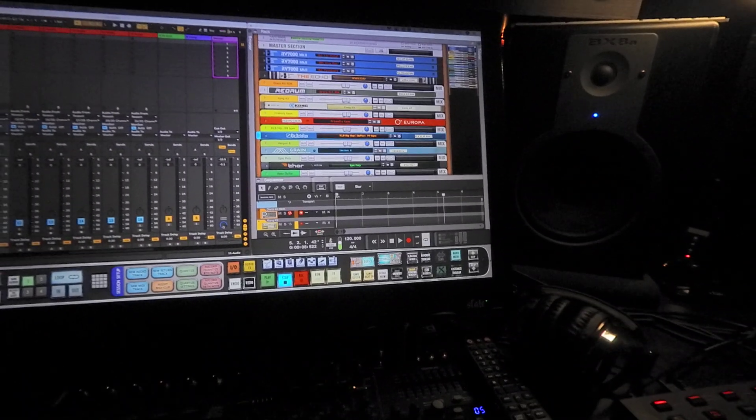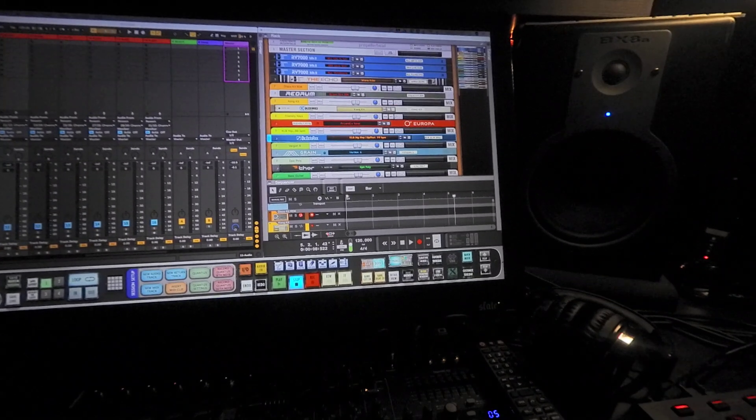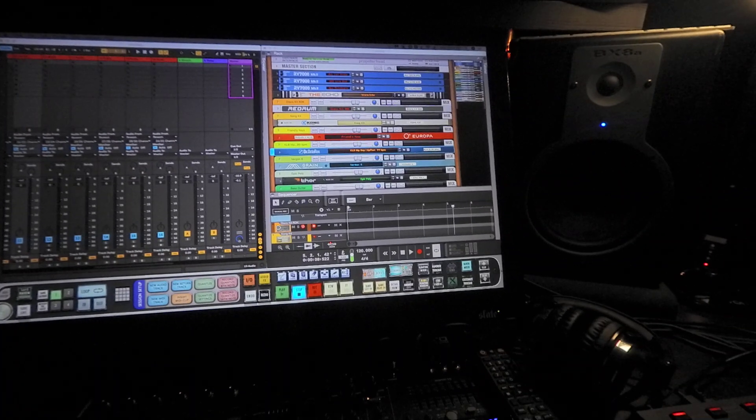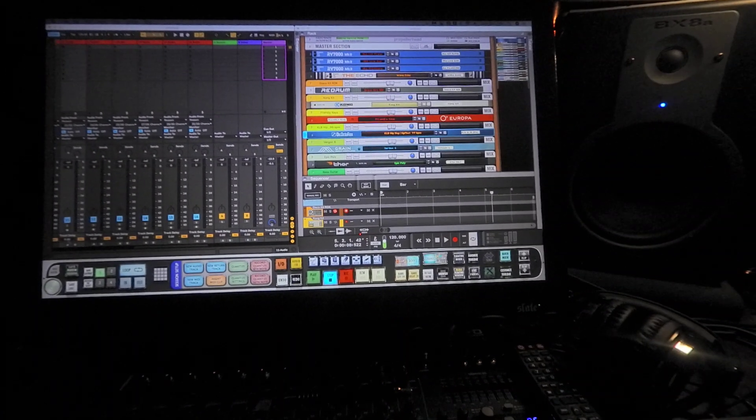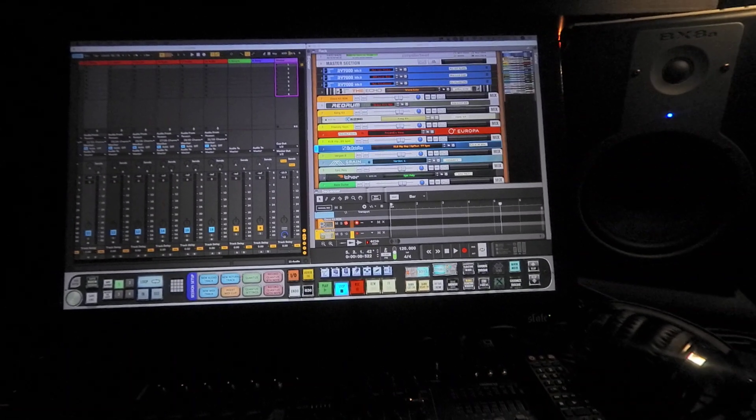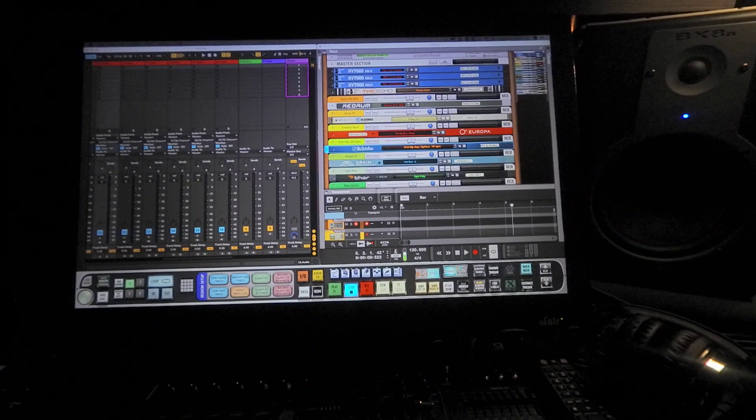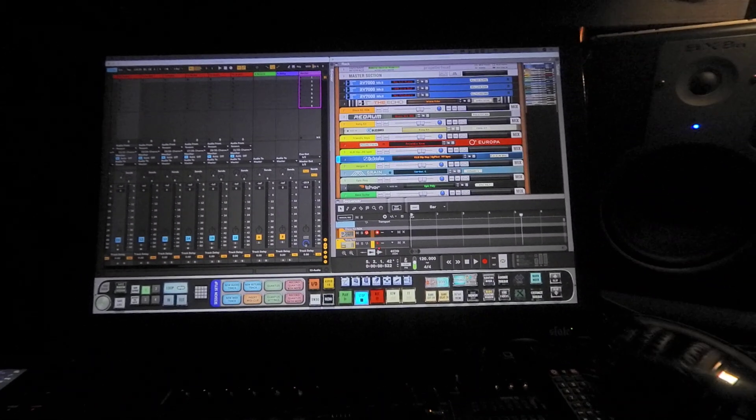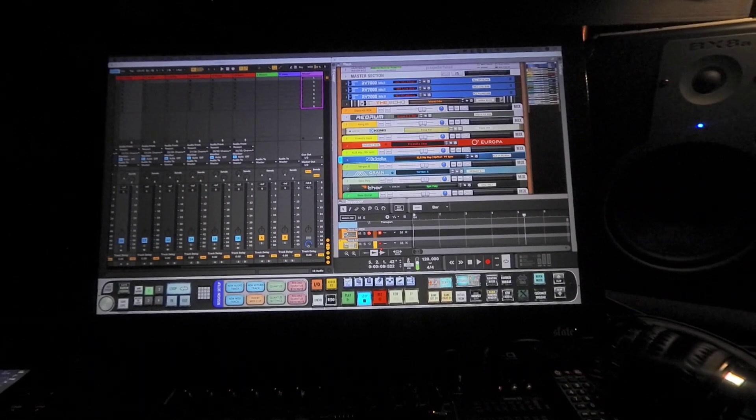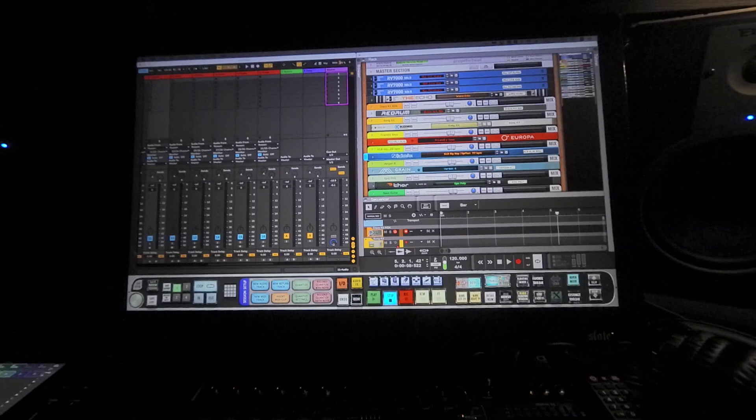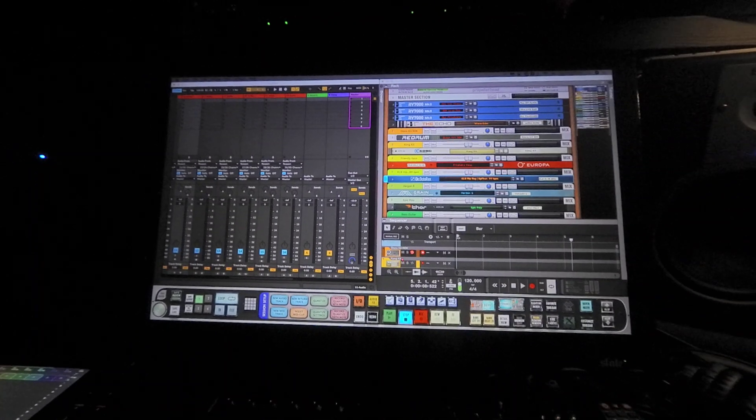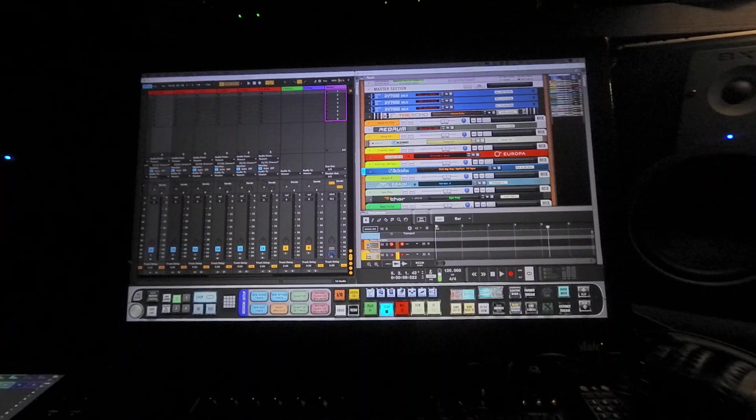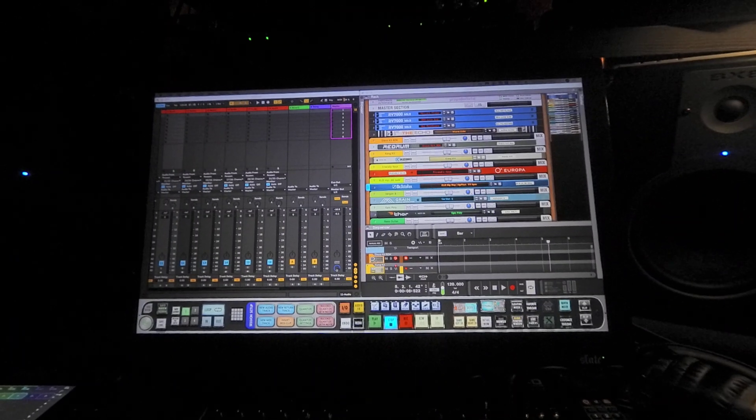I'm using Reason as the sound module, not using the rack, just using the standalone. I got Reason 11 but I'm running Reason 10 because Reason 10 has the ReWire and I like using ReWire. It saves a hell of a lot of time. I mean, it's cool because 11 has everything that I have in 10, but the Reason rack has CPU usage issues so I'm running Reason 10 rewired with Ableton.